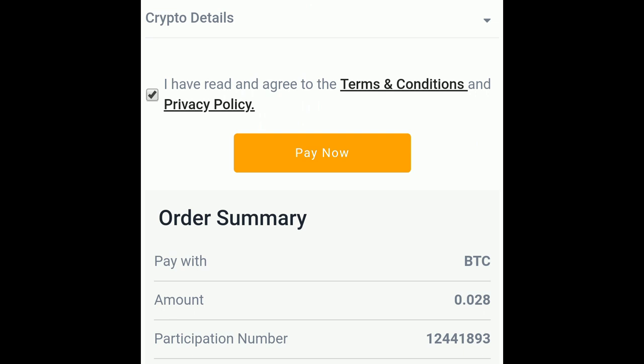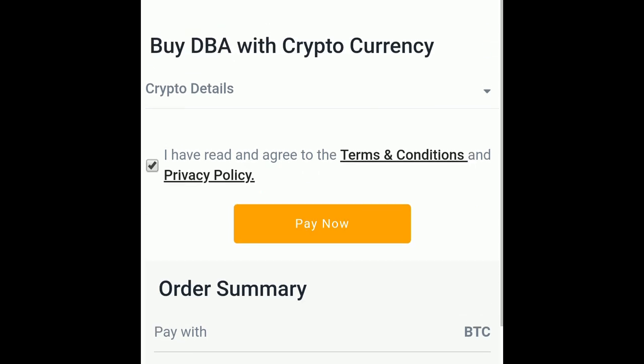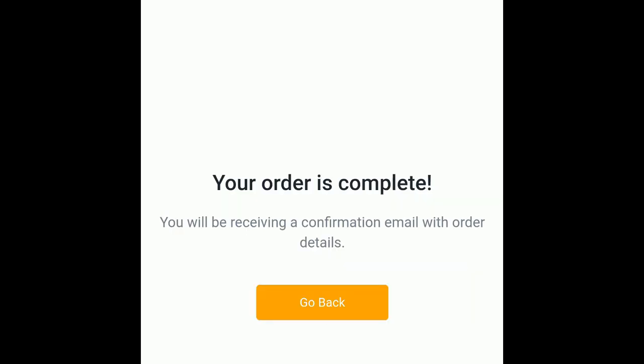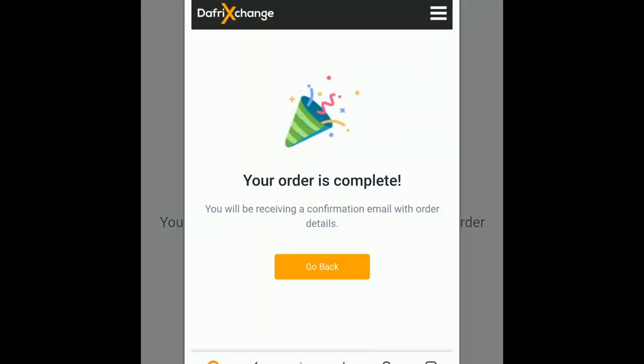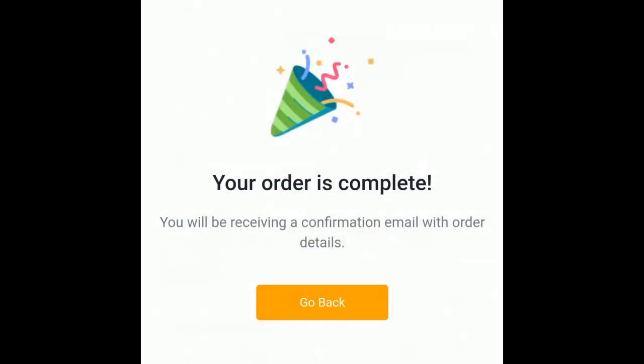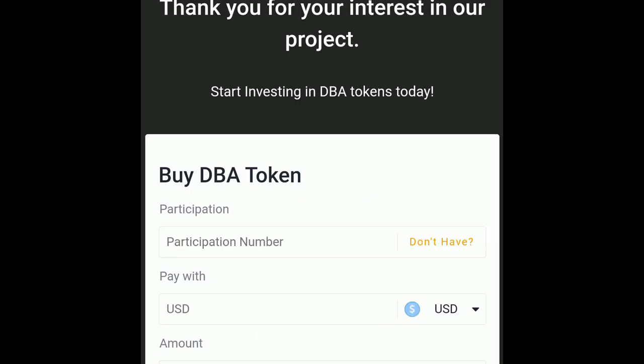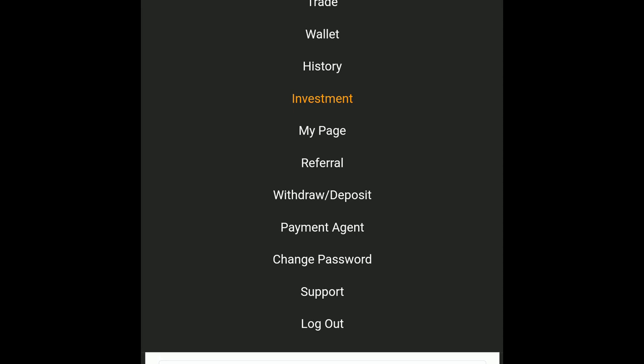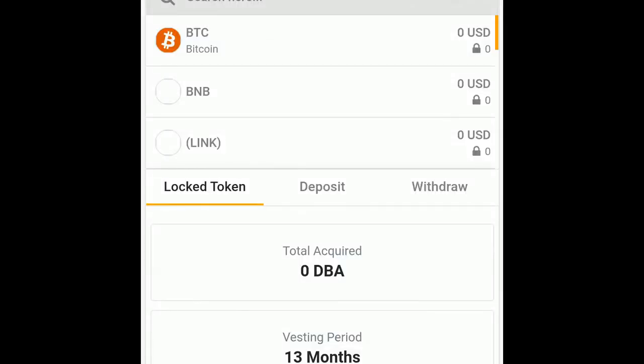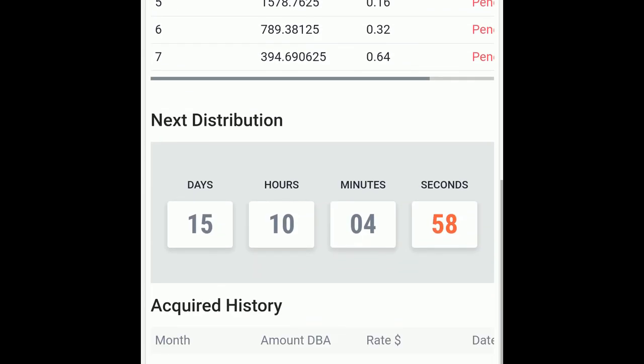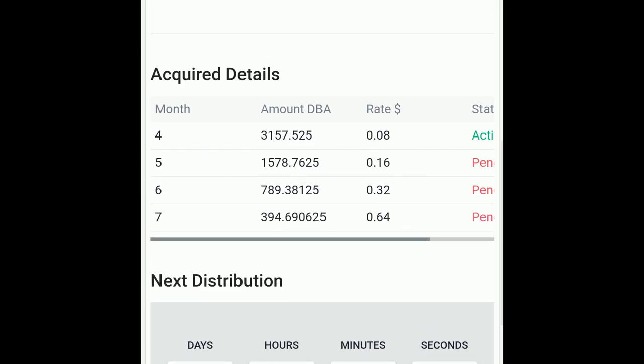Your order is completed. Let me go ahead and screenshot that. There you go. Now once after you have purchased the DBA into your wallet, scroll back down and here you are.